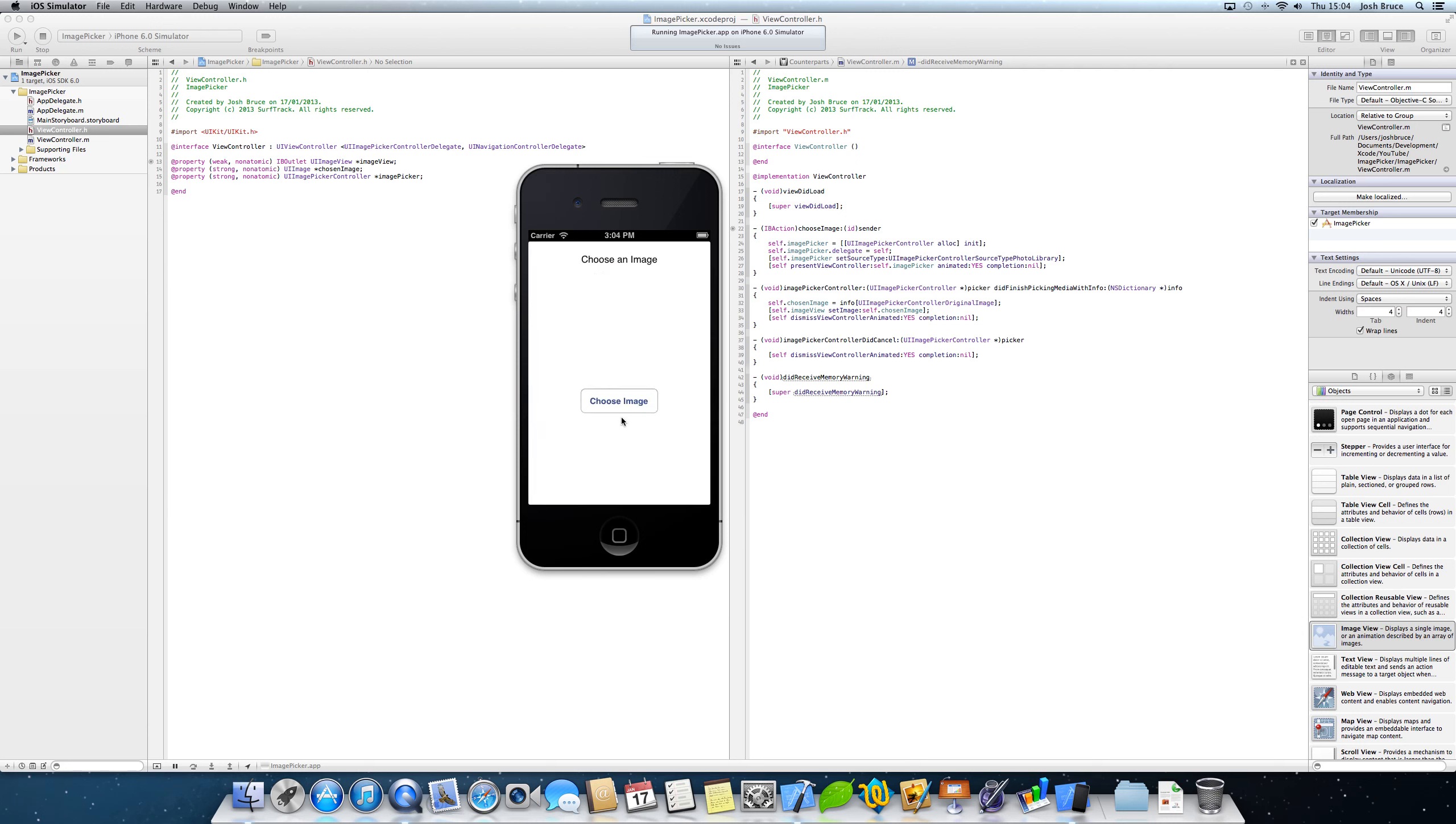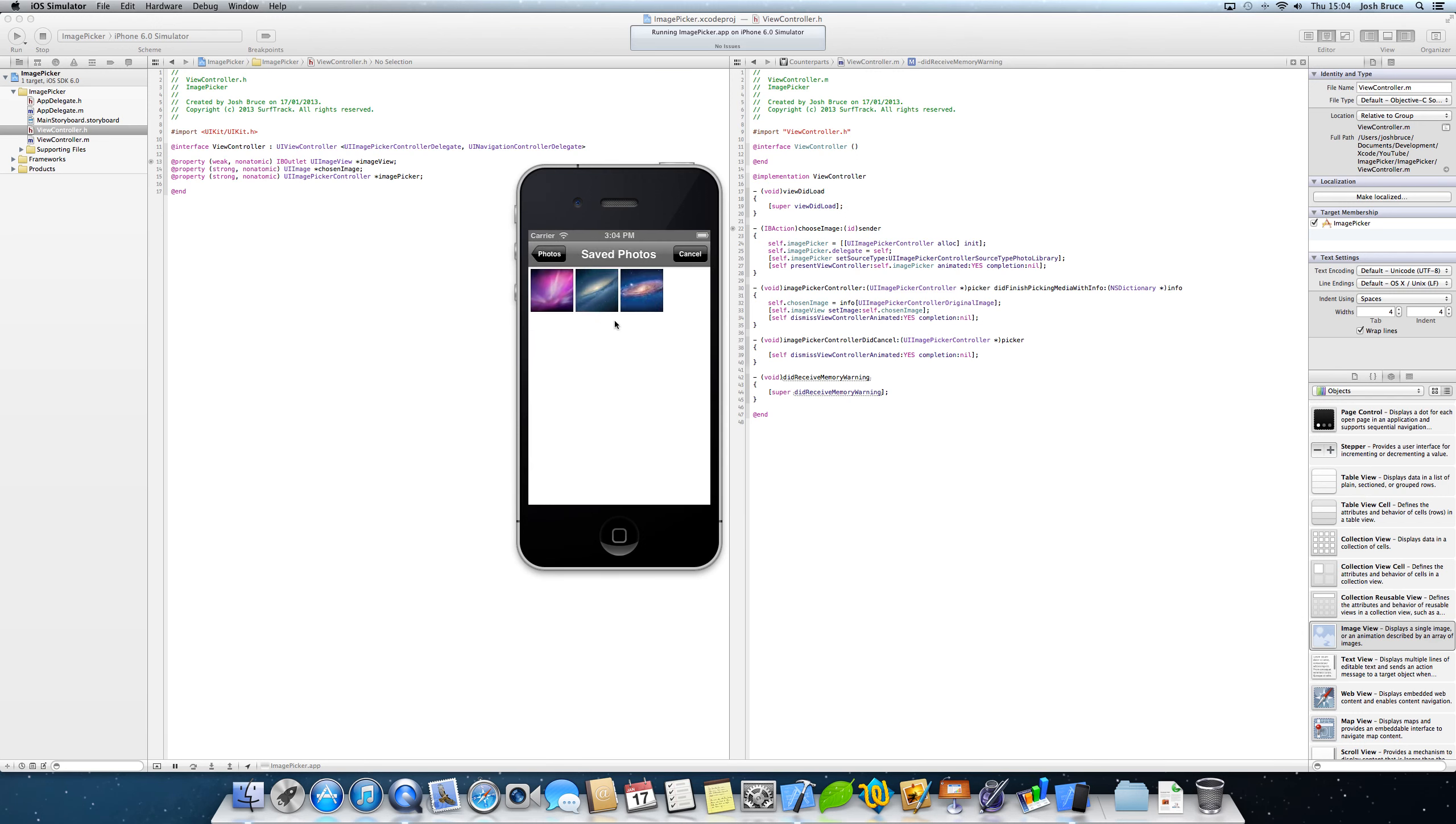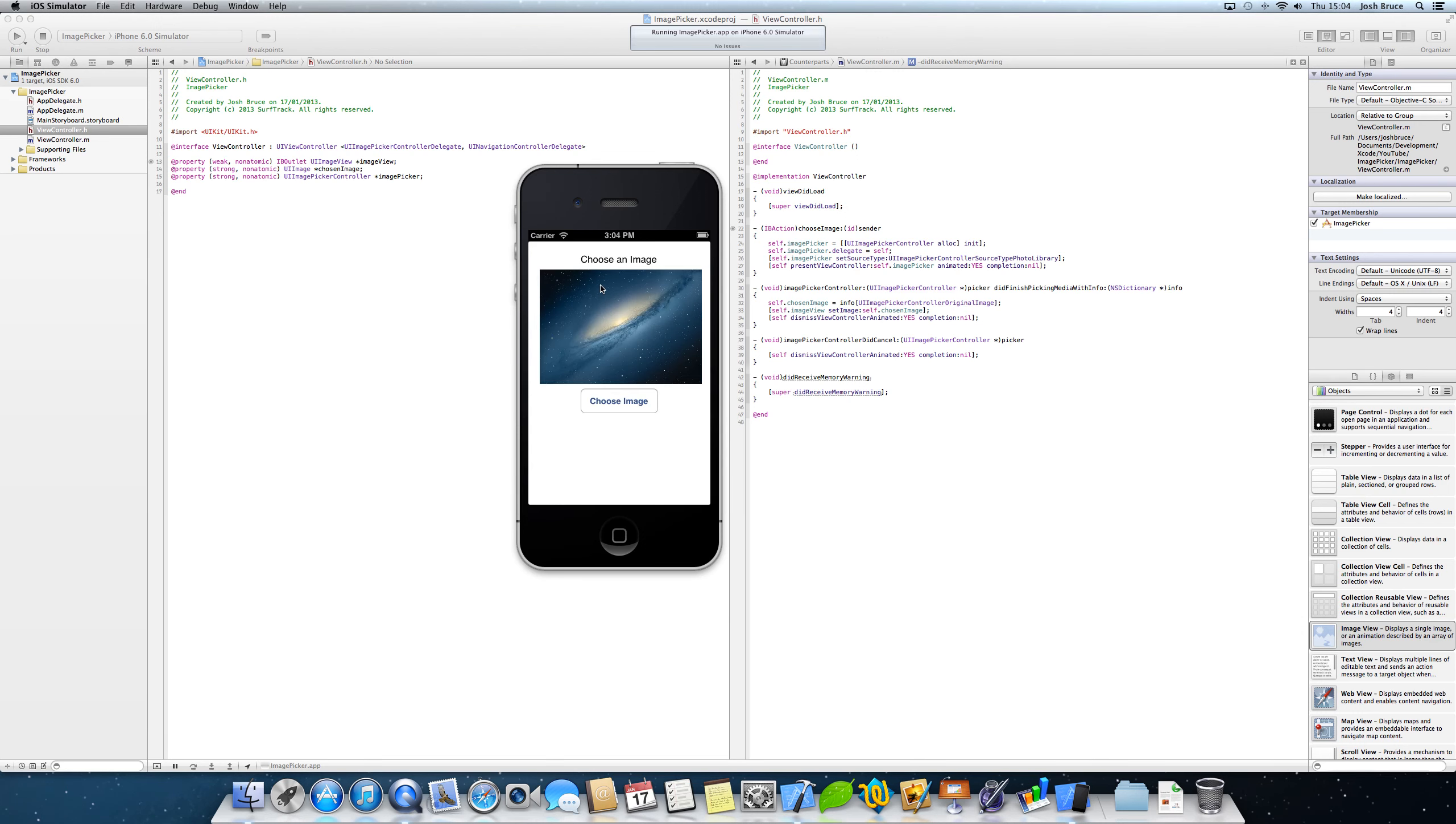So I'm going to go back to my application, choose an image. I'm going to choose the mountain lion one. And when we select the image, the image view is set to contain this image. Now from here we can have some more buttons that will be posted to Facebook and posted to Twitter. But I'll leave that for the next tutorial.